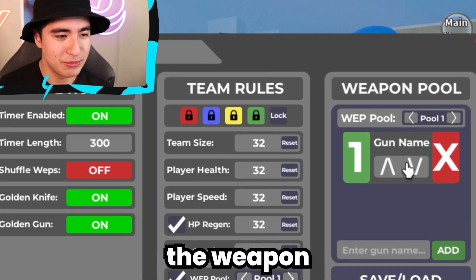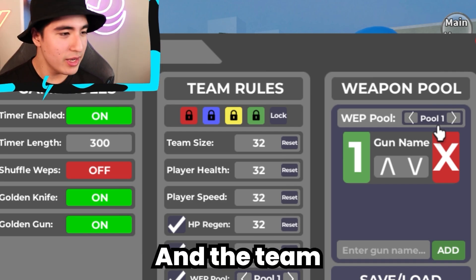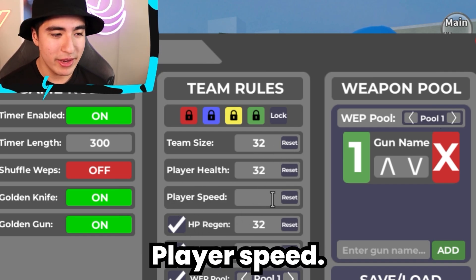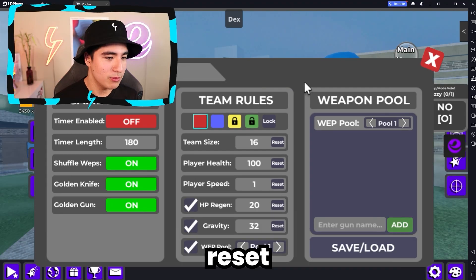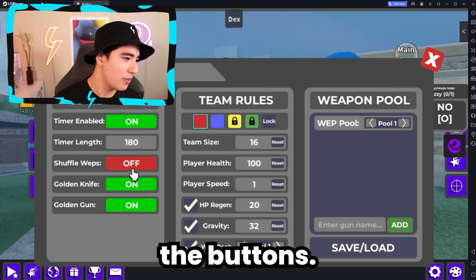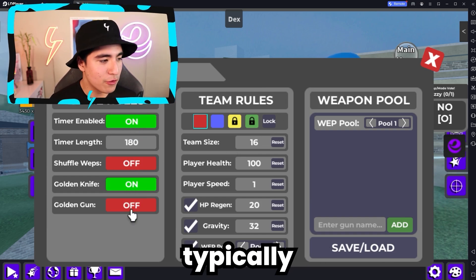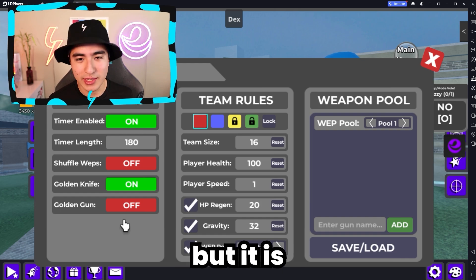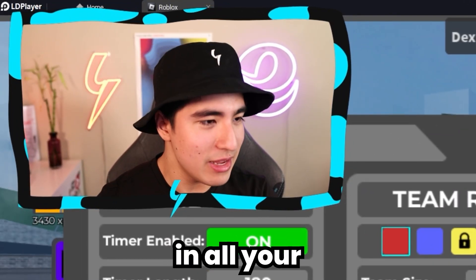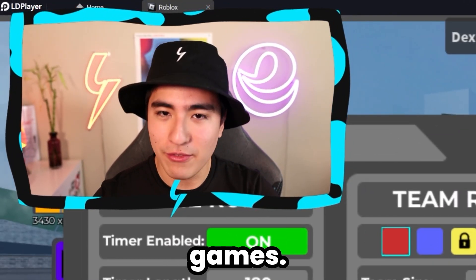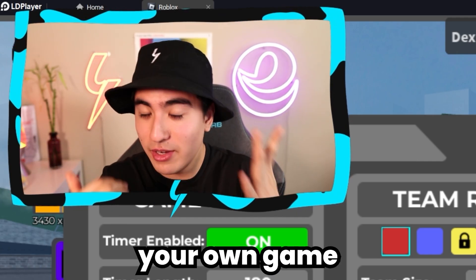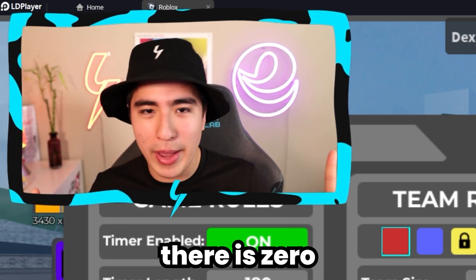You guys can change the weapon pool — that's pretty nice — and the team size, player speed. Oh, I reset something. I didn't mean to do that. You guys can mess around with the buttons. Typically it won't actually do anything, but it is a fun thing to just check out and see in all your favorite games. You can see what the admin sees for yourself in your own game. And this won't get you banned — there's zero chance of that because it's just client-sided.